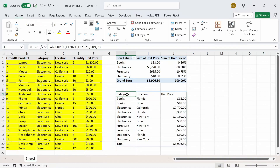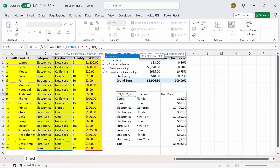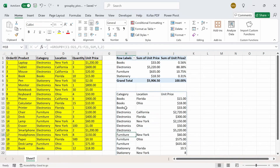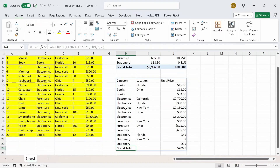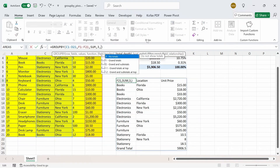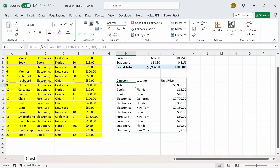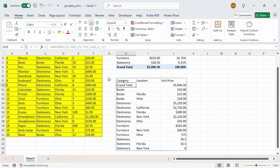If you want to show subtotals for each category by location, use the optional total depth argument. You can write 0 for no totals, 1 for grand totals, 2 for grand and subtotals, negative 1 for grand totals at top, and negative 2 for grand and subtotals at top. Entering 2 gives additional rows showing subtotals for all books ($33), electronics, furniture, and stationery, along with a grand total. Entering negative 1 puts the grand total right below the row headers. Entering negative 2 places the grand total and all subtotals above the locations.